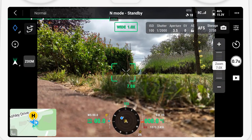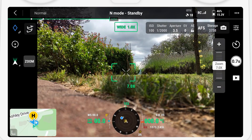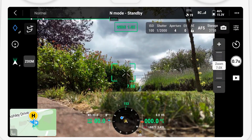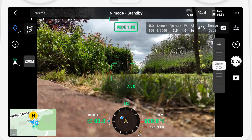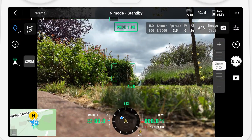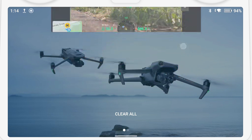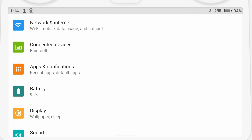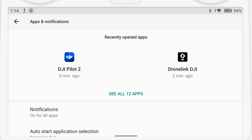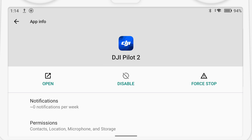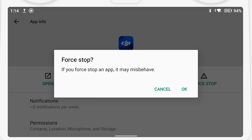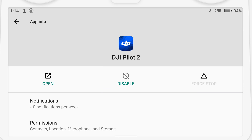We're going to start with the DJI controller. Once you're sure everything is working correctly, close the DJI app, select Settings, then Apps and Notifications, and then select the DJI Pilot 2 app. Click on Force Stop and say OK when you get the message that it might misbehave.